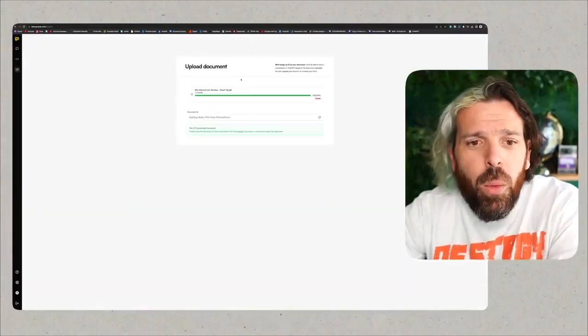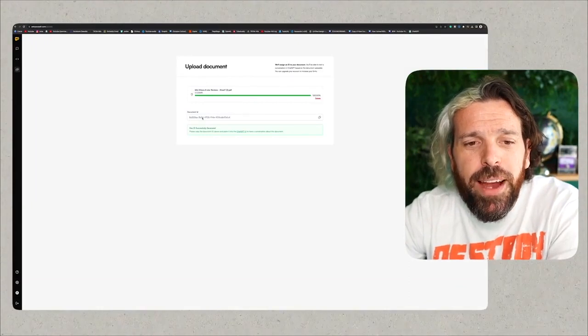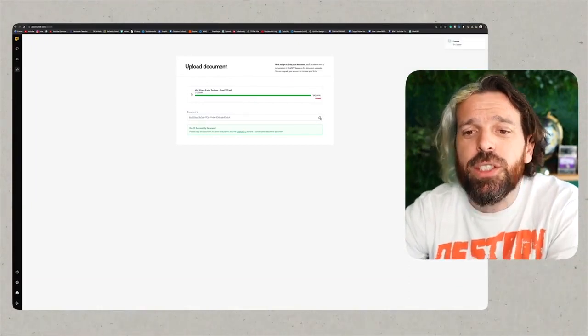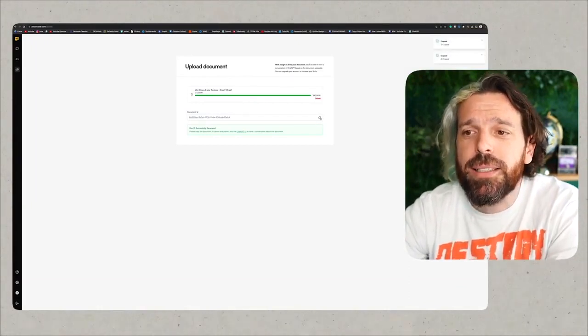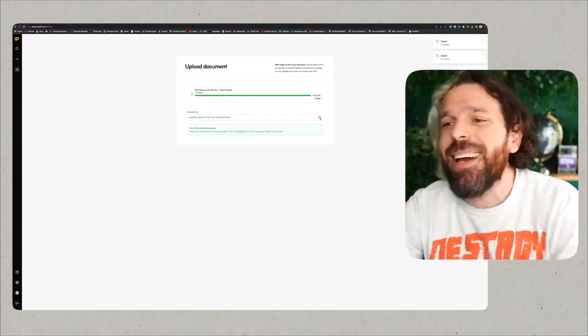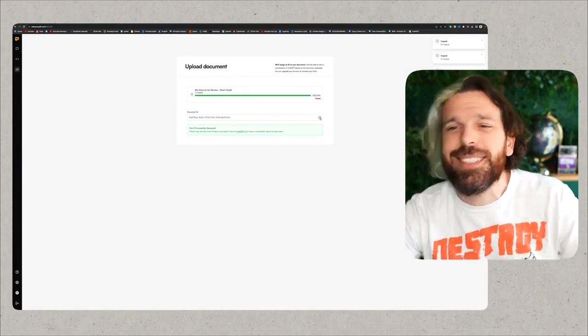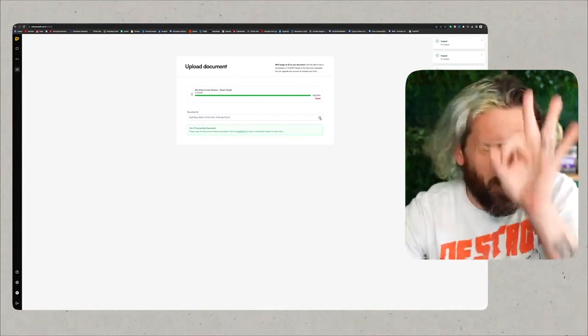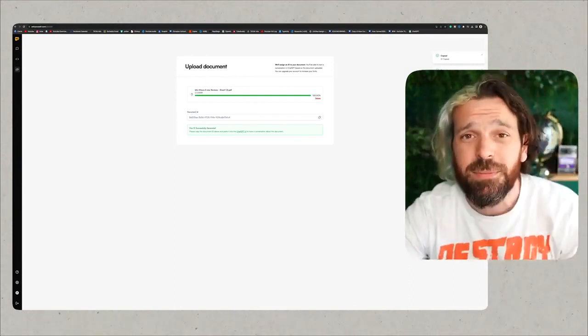Now we have Ask Your PDF, we uploaded that file, here's the document ID. We can just copy this ID. I like copying things like five times just to make sure that we have it. From here we're going into ChatGPT and we're going to make this a multi-step process.